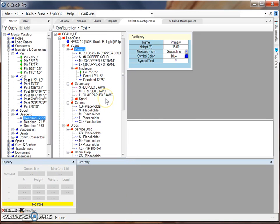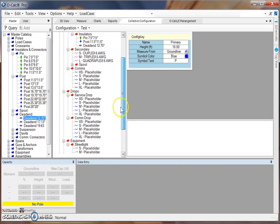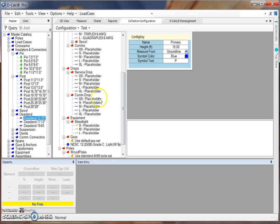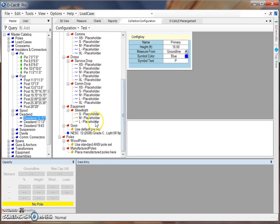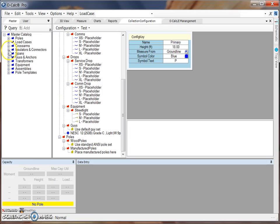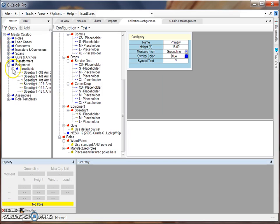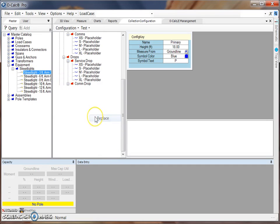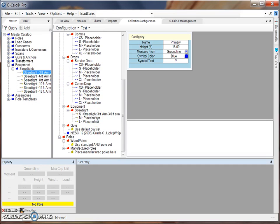I would continue this process until I've added a selection of communication spans, as well as service drops and communication drops. What you'll also see in this configuration with placeholders is an equipment folder that contains a streetlight subfolder. Here we have three different placeholders for different sized streetlights. We can replace these the same way by grabbing different streetlights from our master catalog and dragging those over to fill the placeholders. You can also note that there is a guys folder with a note that says to use default guy sets. In the LE application, you will just have an option with various sizes of guy wires to use.